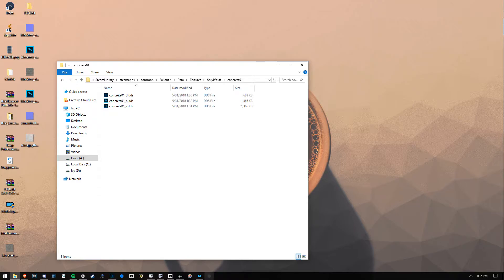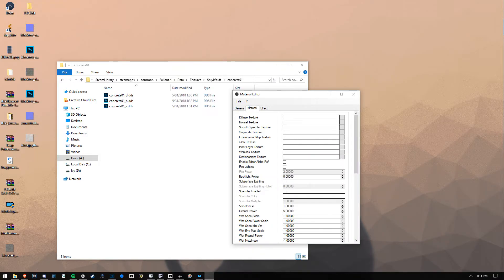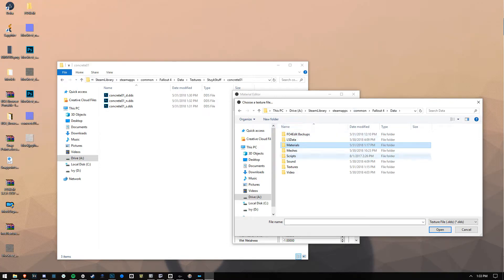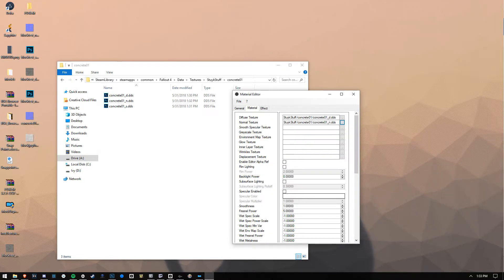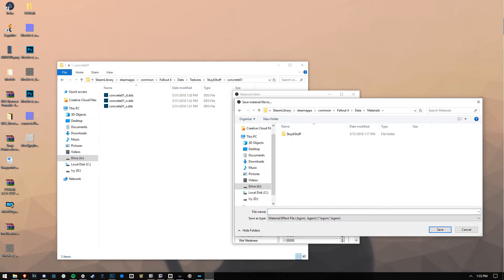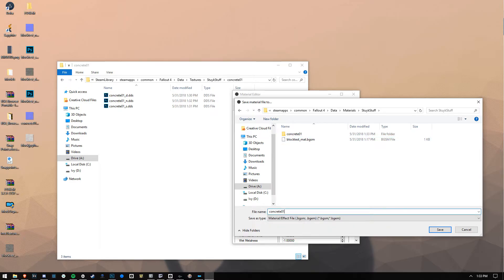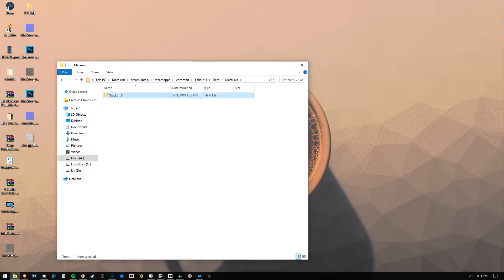We're going to open a program called Material Editor. Material Editor is what you're going to use to generate the material file for your object. Go to New, then Material. Navigate to the new stuff we've created under Data > Textures > Stuck Stuff > Concrete01. The first one is the texture, the second is the normal map, and the third is the specular. We're all done. Save this to Data > Materials > Stuck Stuff and call it Concrete01. File, save — it's in there. Let's verify: Data > Materials > Stuck Stuff > Concrete01 — look at that! Concrete01.bgsm.